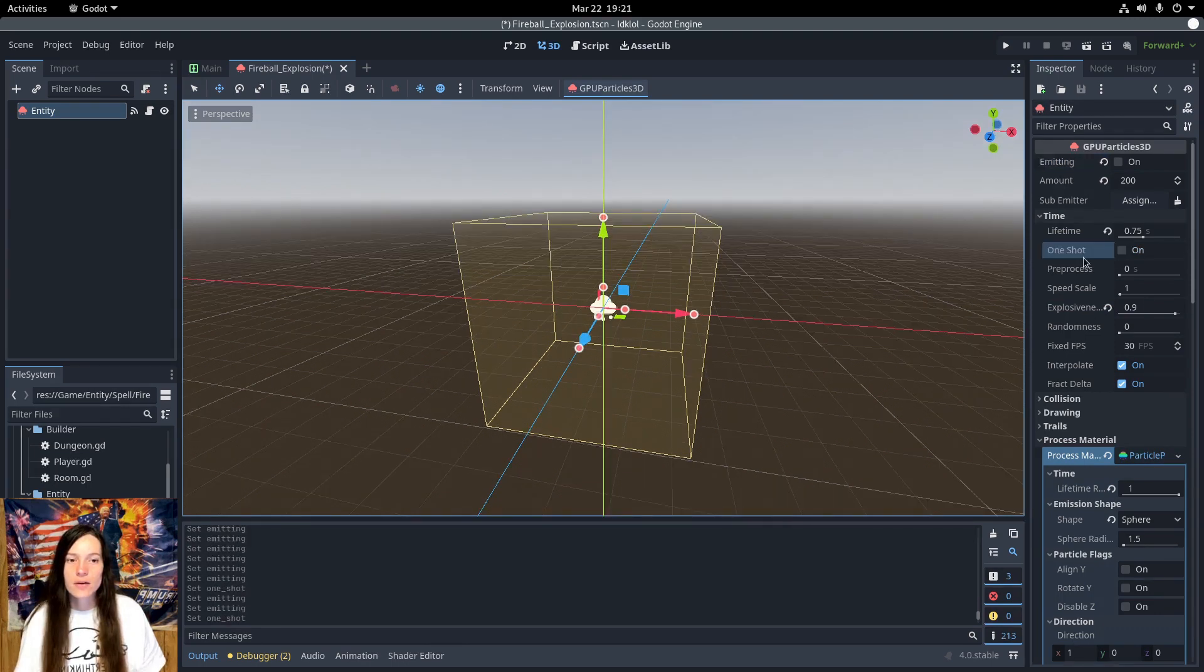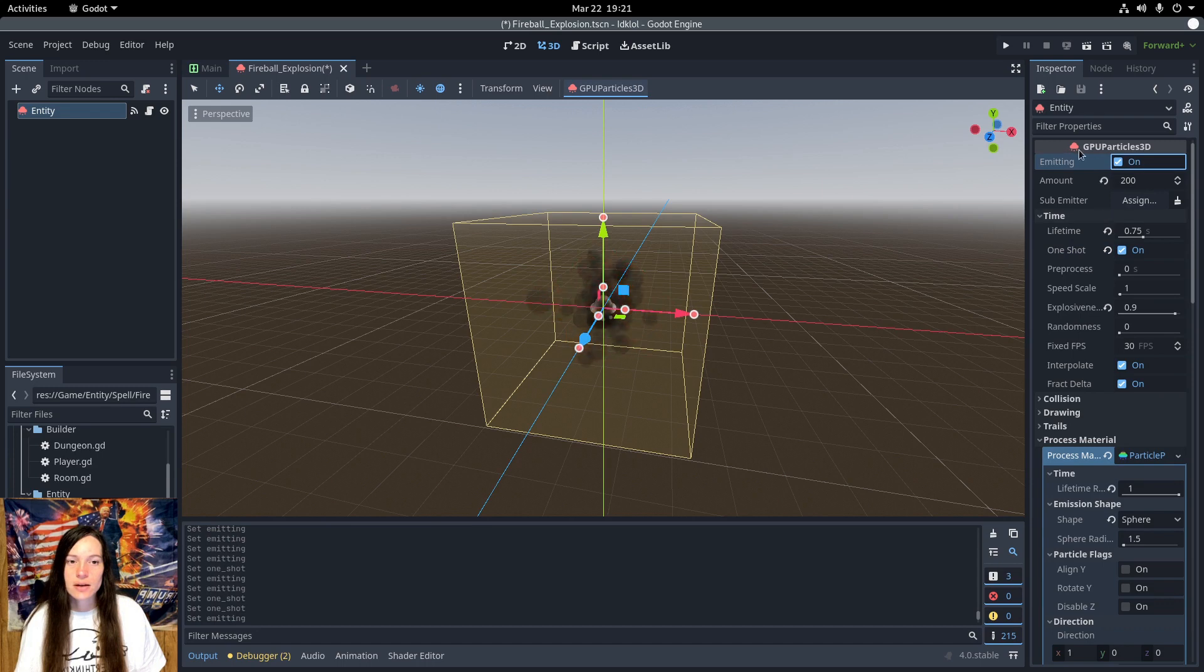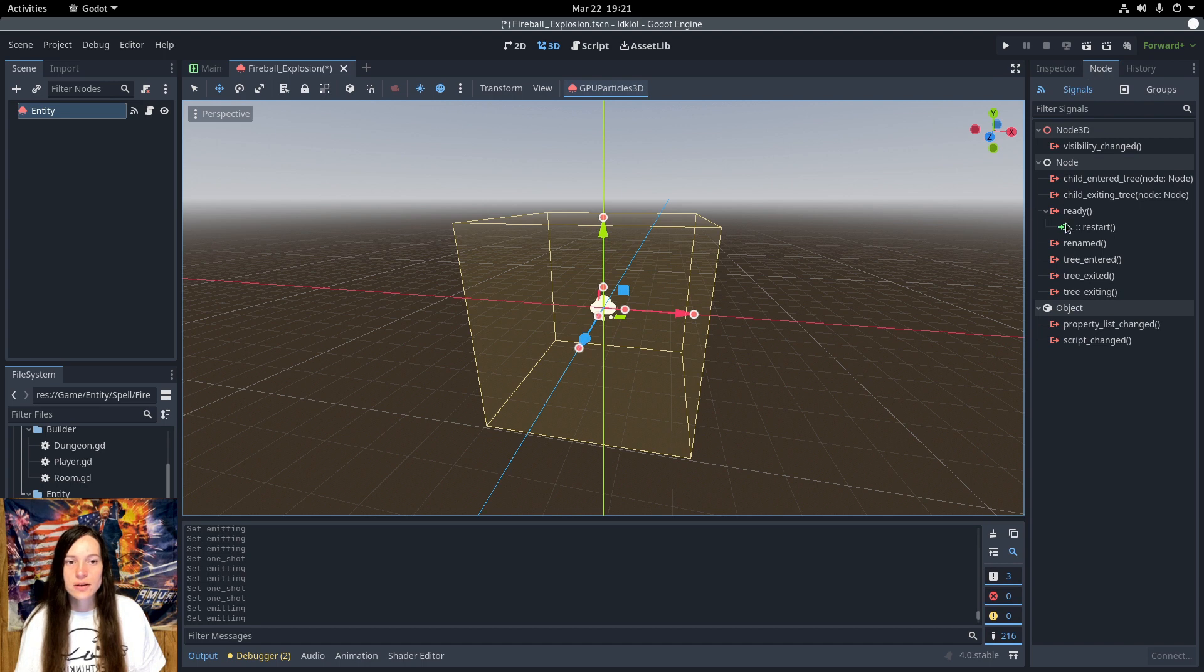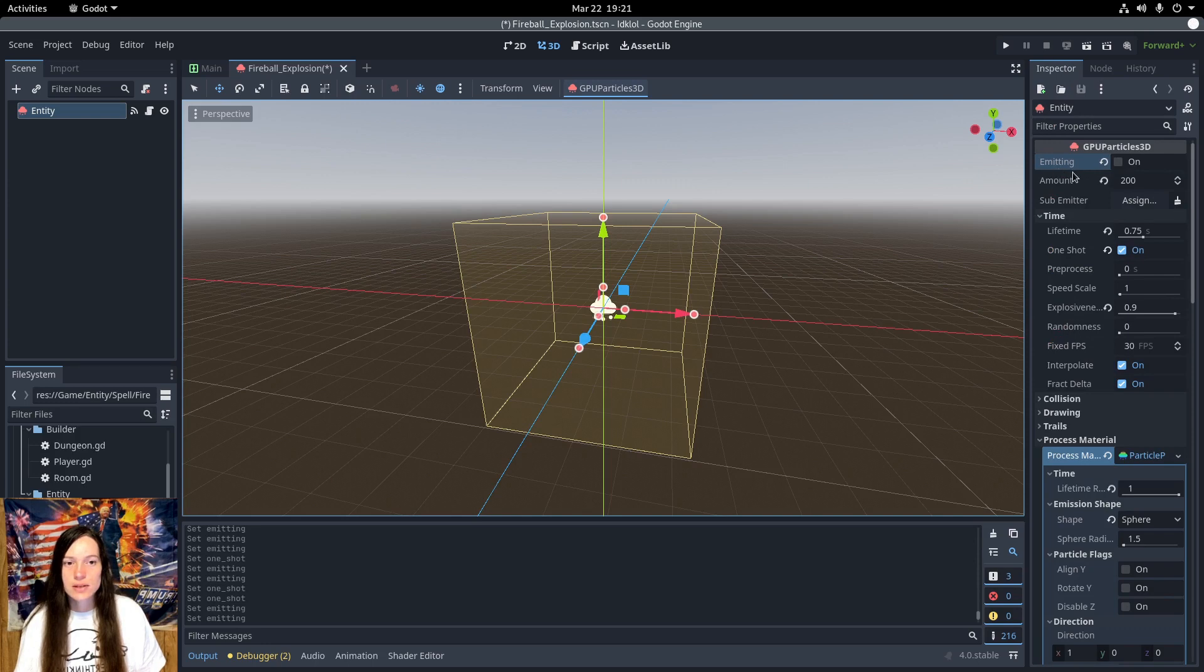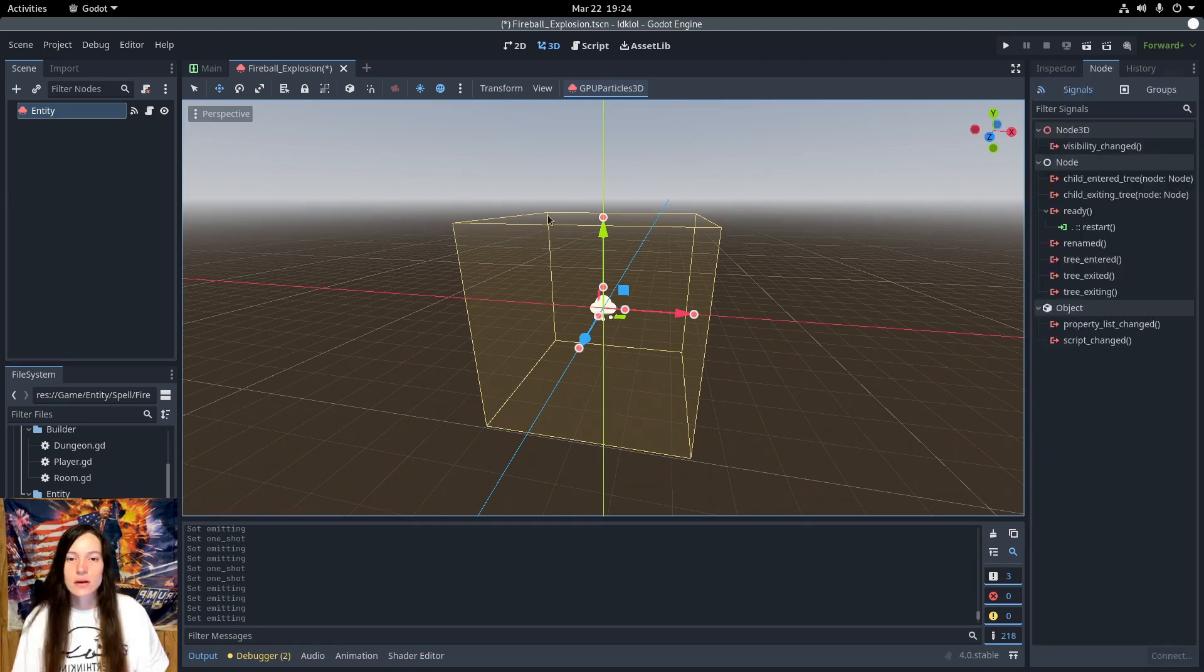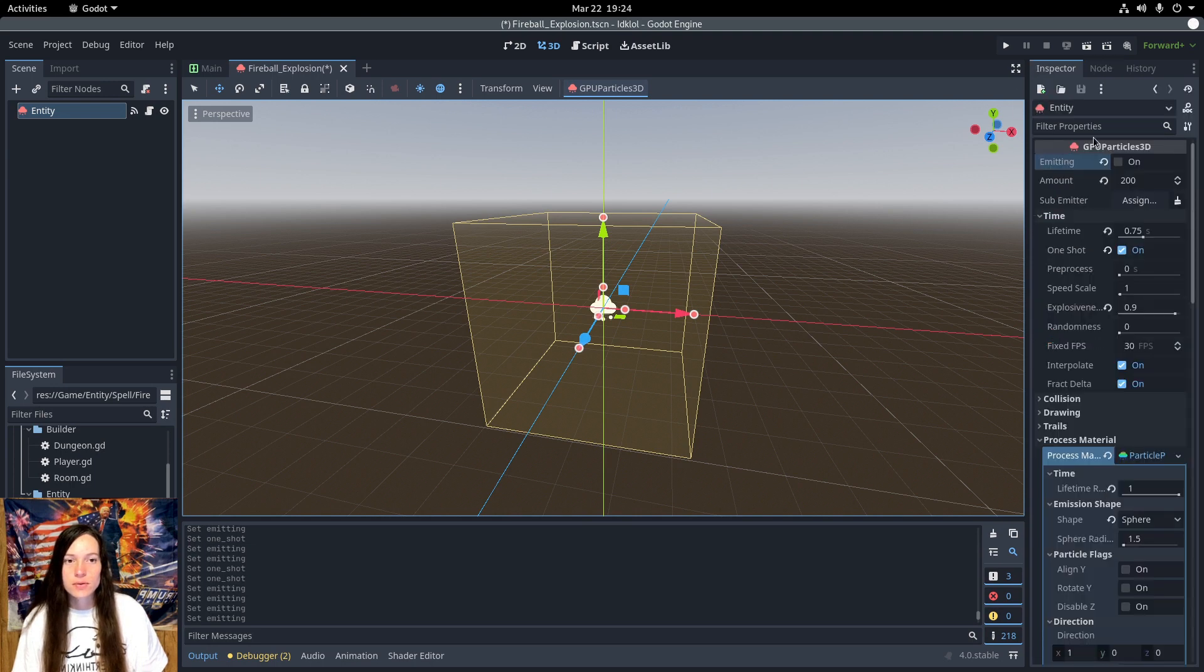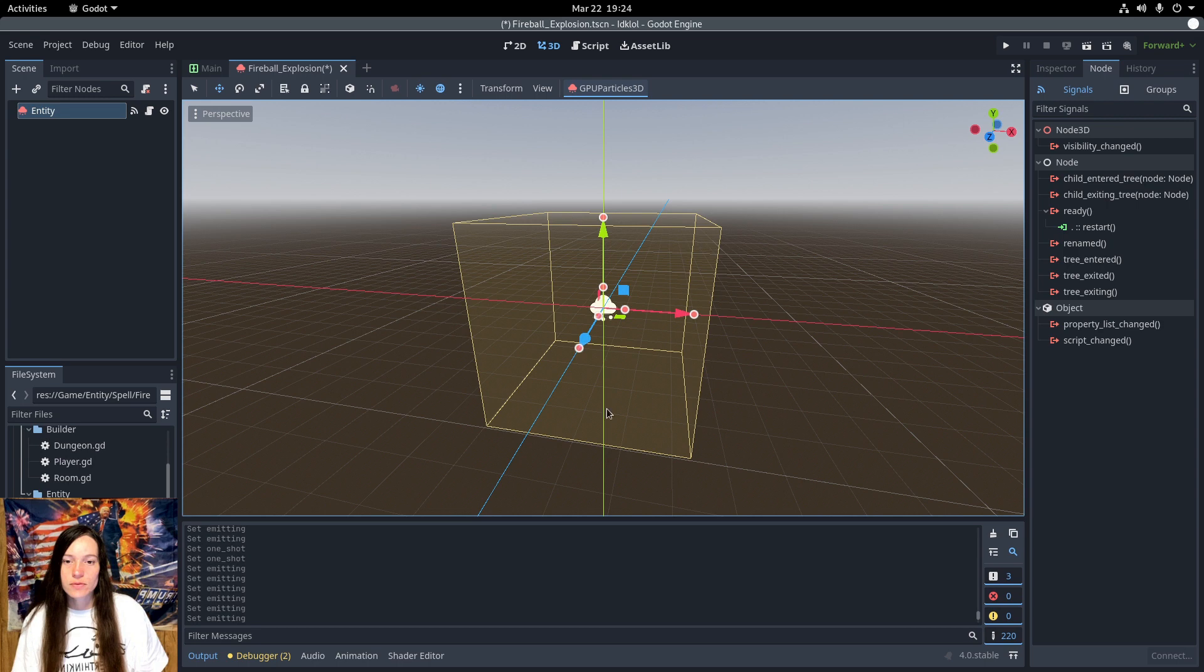Now, I have one shot enabled because I only want the explosion to play once, but that means that the emitting is disabled by default. So, I've connected the ready signal to the restart function, which is a built-in function for the particle system, which makes the particles emit when it enters the scene. And I don't think that any of these signals are emitted when the particle system is done playing. It would be nice if they added one, but I used the duration component for that instead.